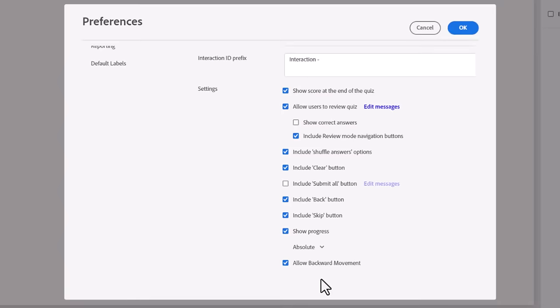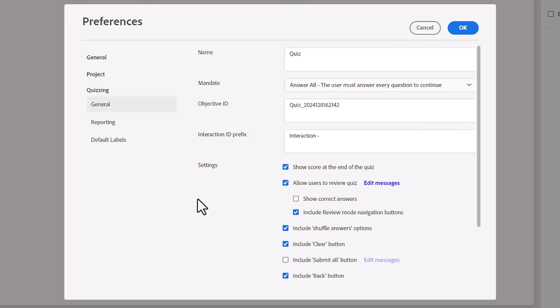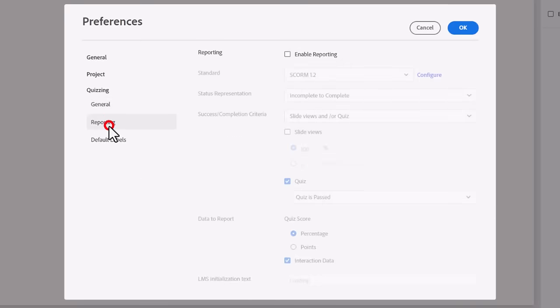Showing Progress will display question 1 of 10, 2 of 10, and so on. Changing the option from Relative to Absolute will just display the question number without the total number of questions. Deselecting Backward Movement will prevent your learners from moving back in the course. The next subcategory is for Reporting.